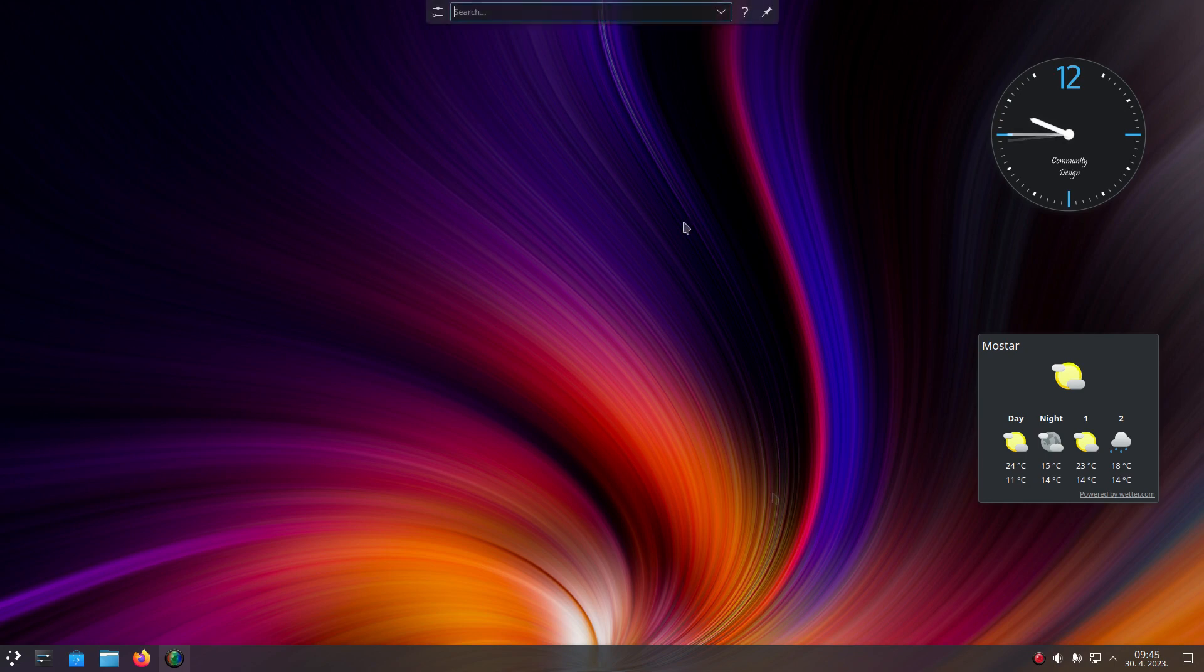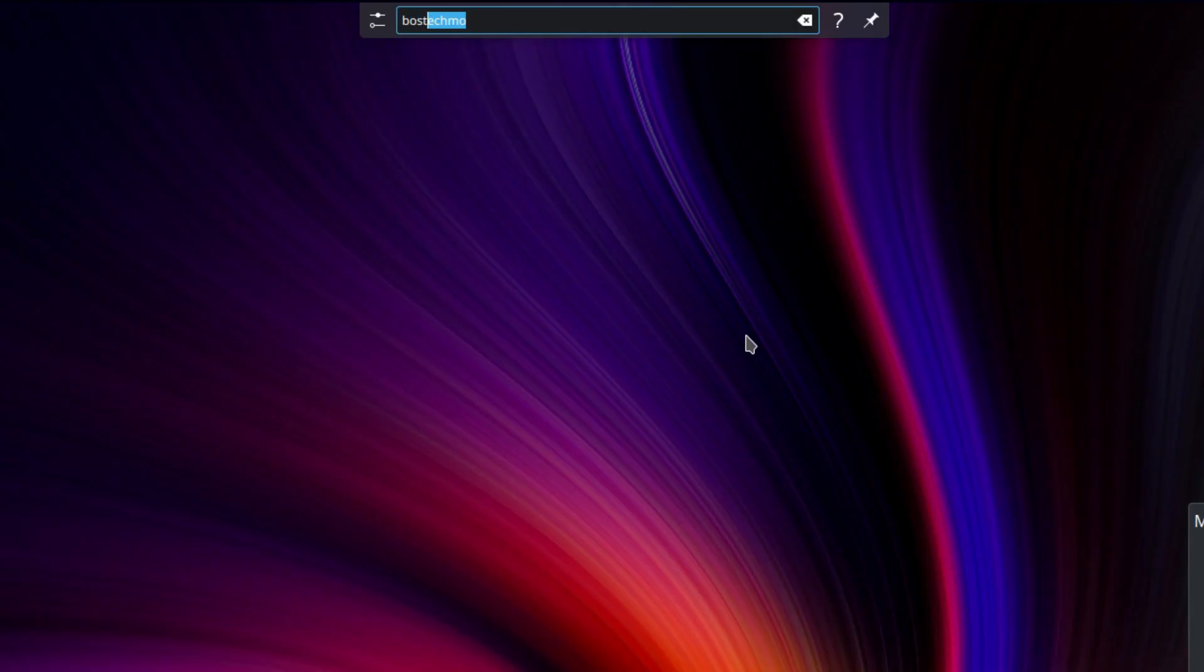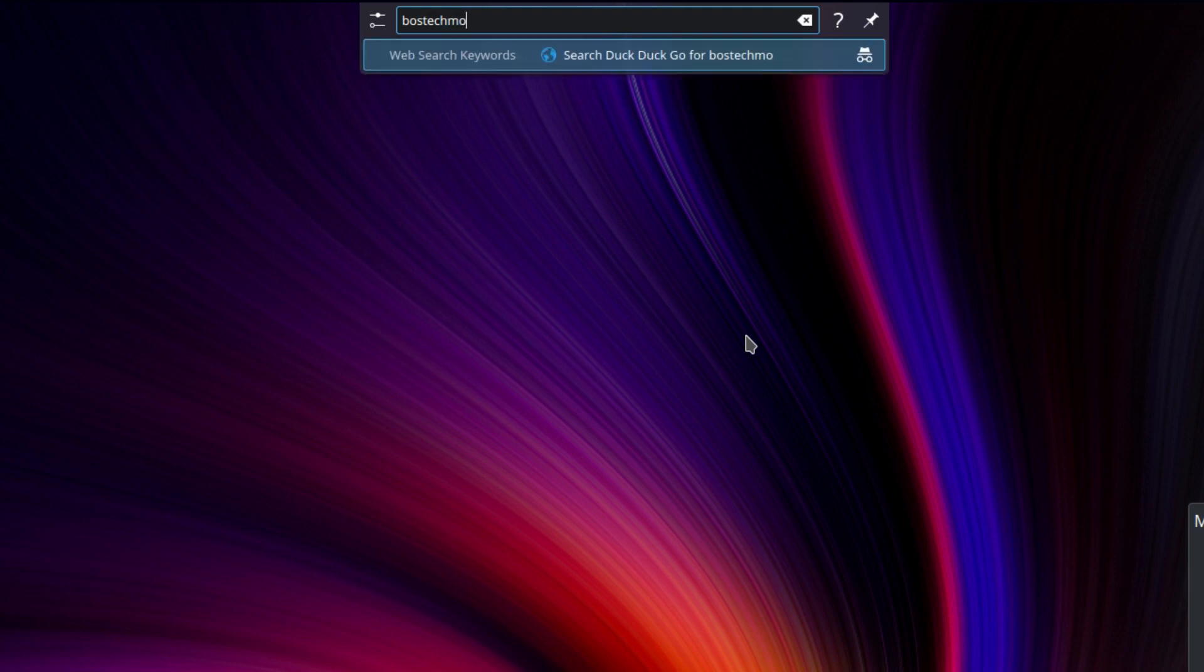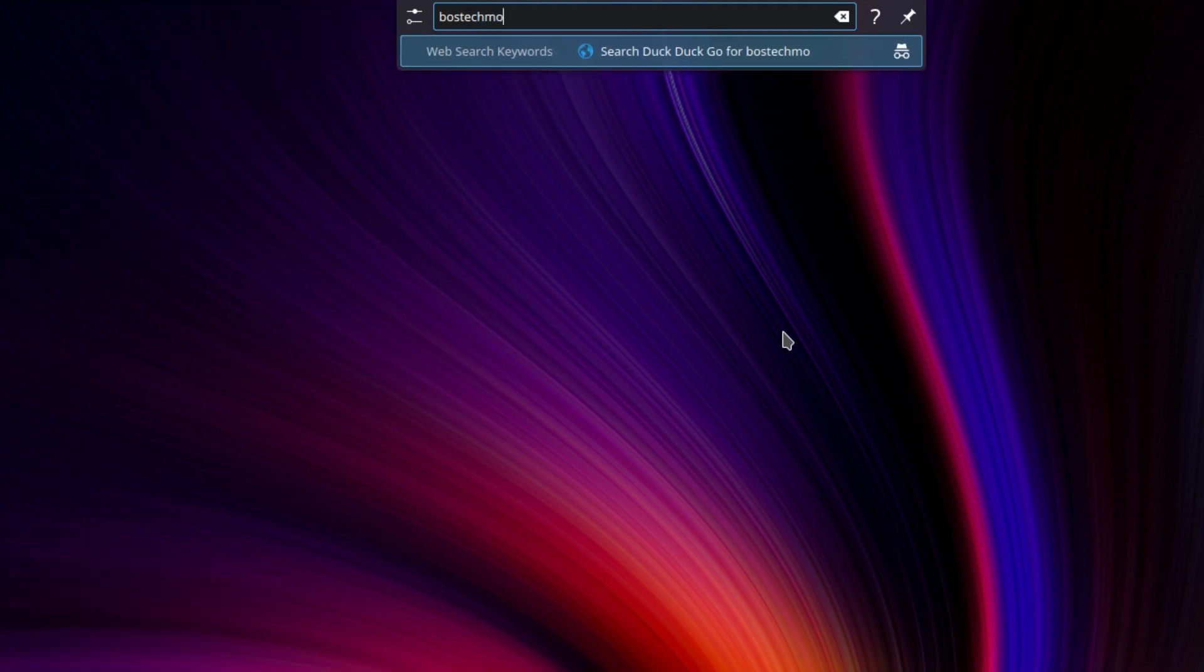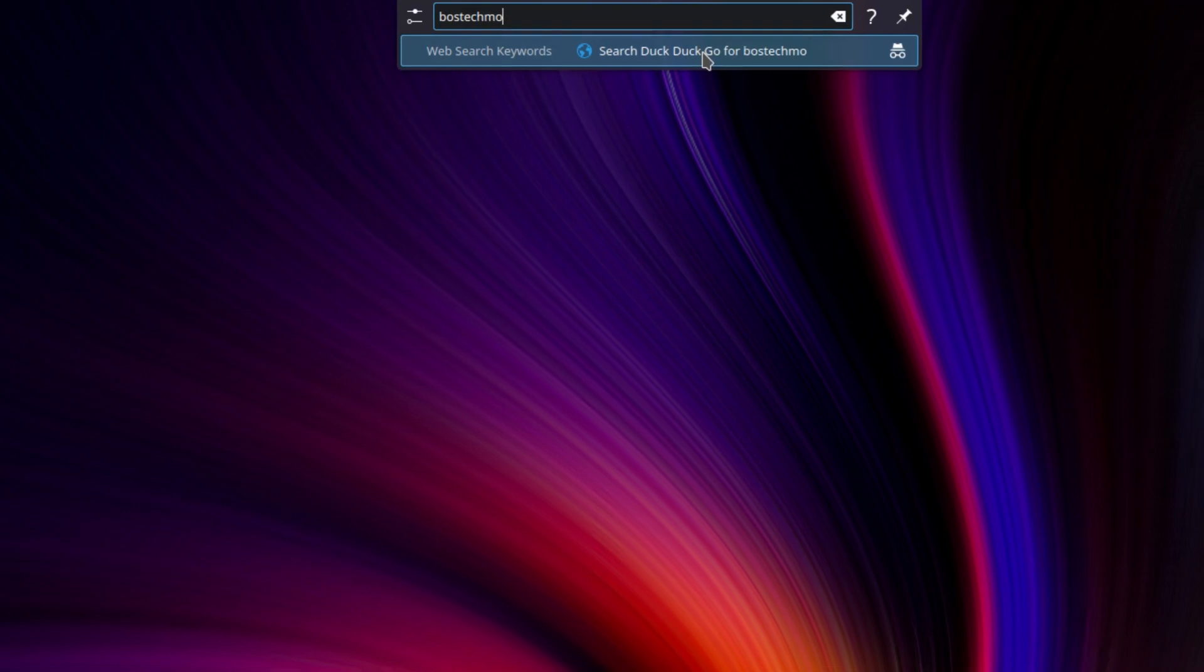For instance, the launcher called KRunner now prompts for an internet search if it does not find anything matching what you are looking for in your computer.